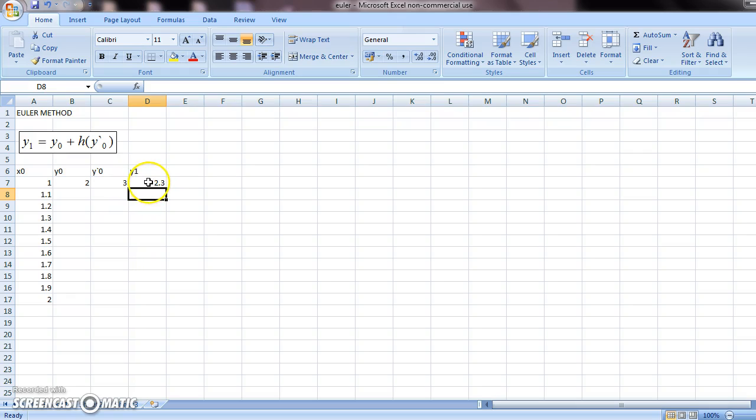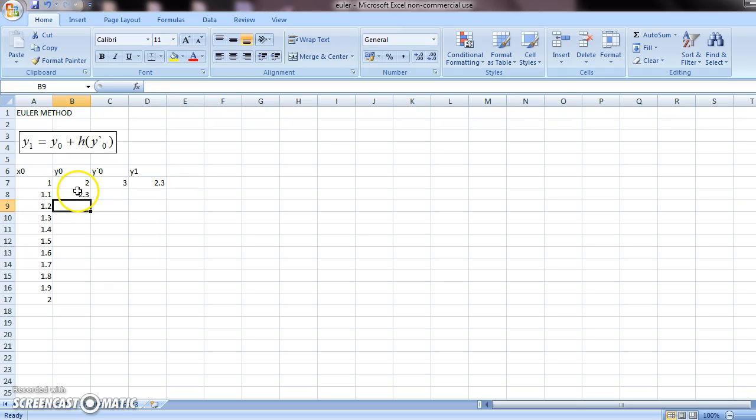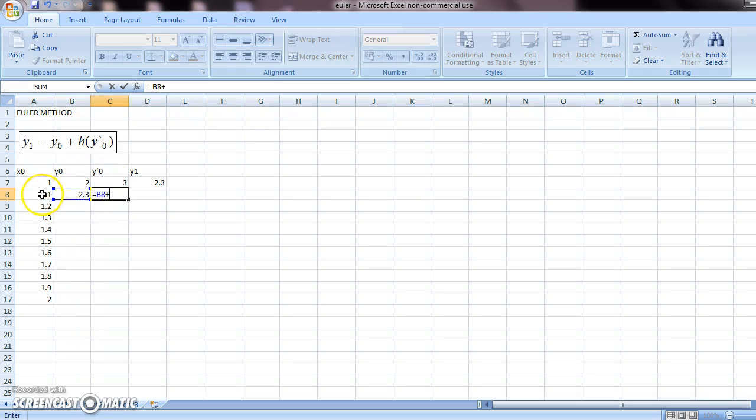Now, your y1 will become your new y0. This should become your new y0. Now, these two become your new x0, y0, because we are at this line. So y dash 0 at this point should be this plus that.